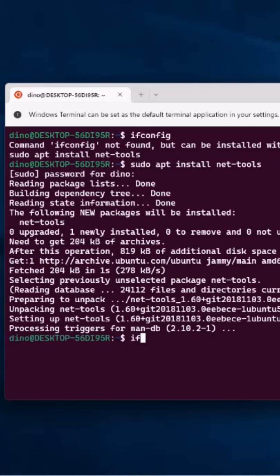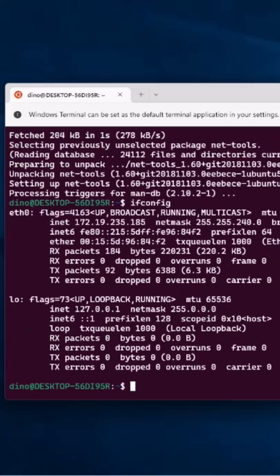So now if we run ifconfig, which is the equivalent to ipconfig in Windows, it will give us information on that.